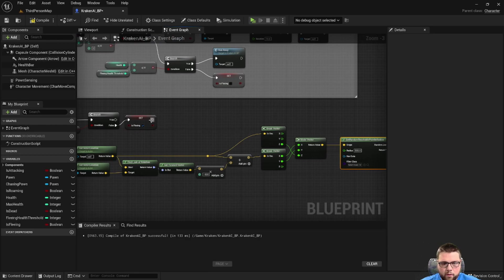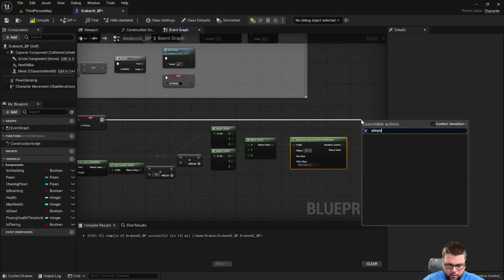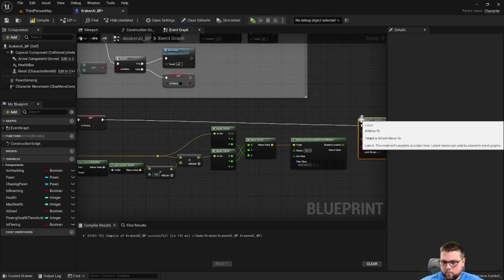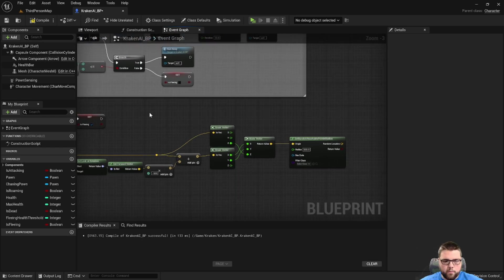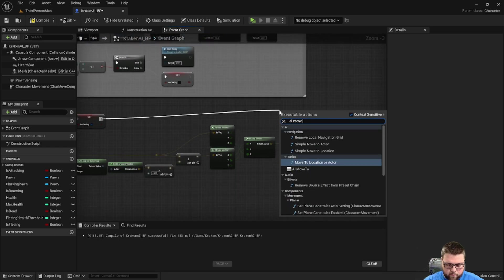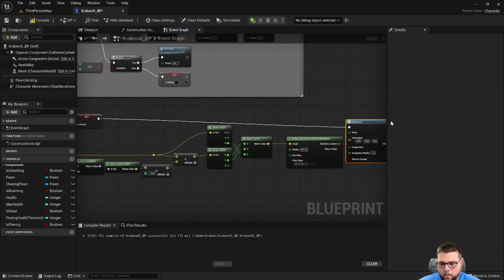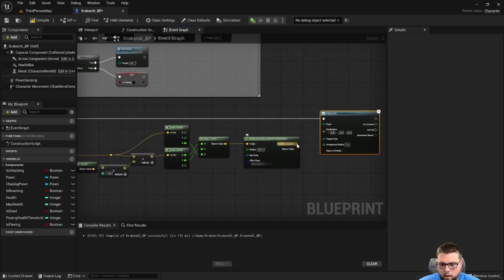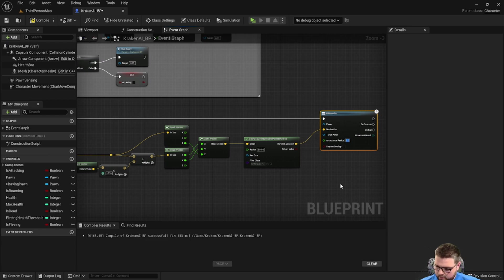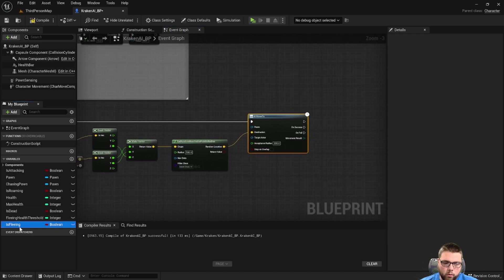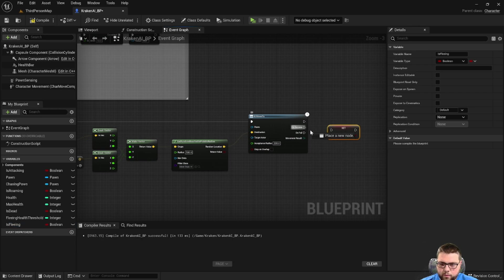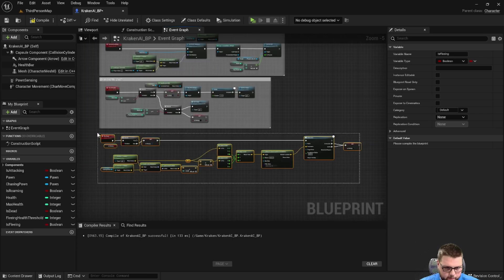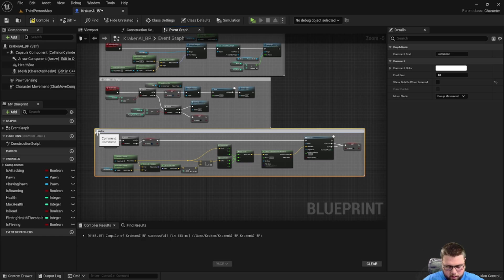After that, we want to on the execution path use AI move to. Let's go ahead and comment all of this and call it run away.